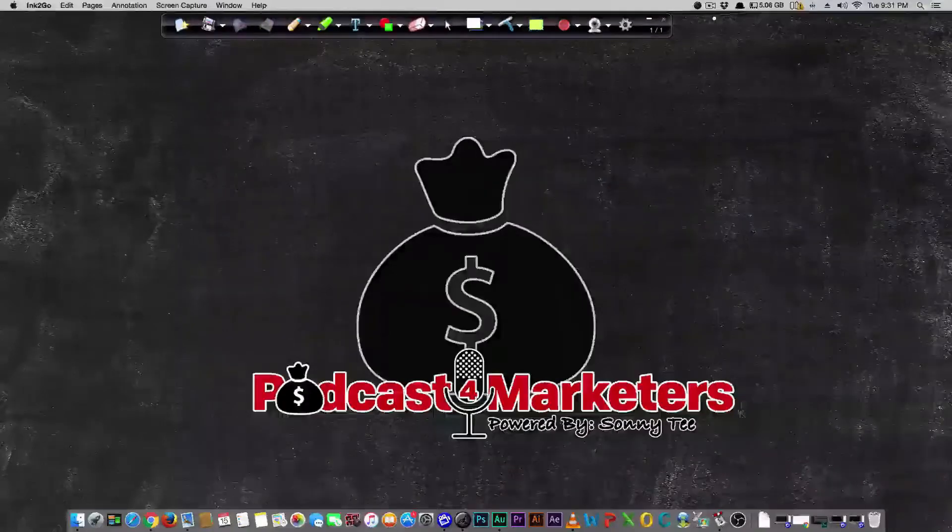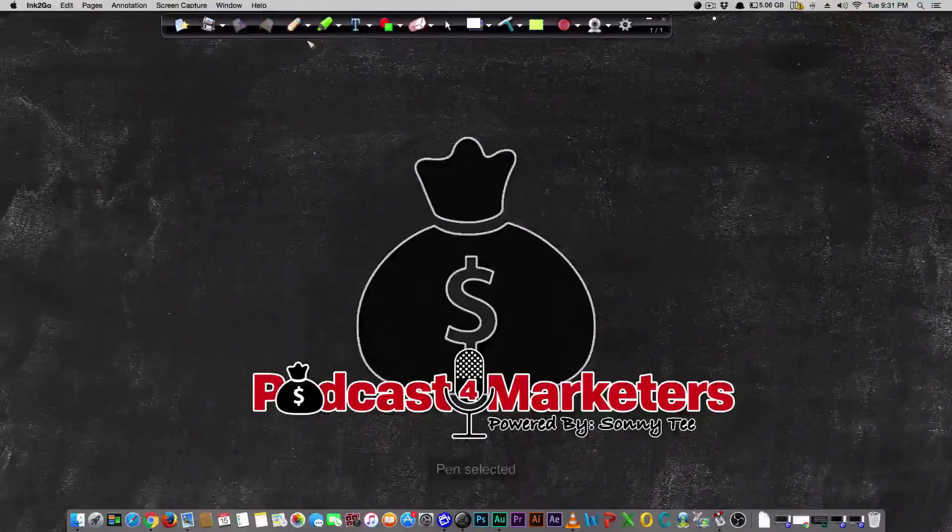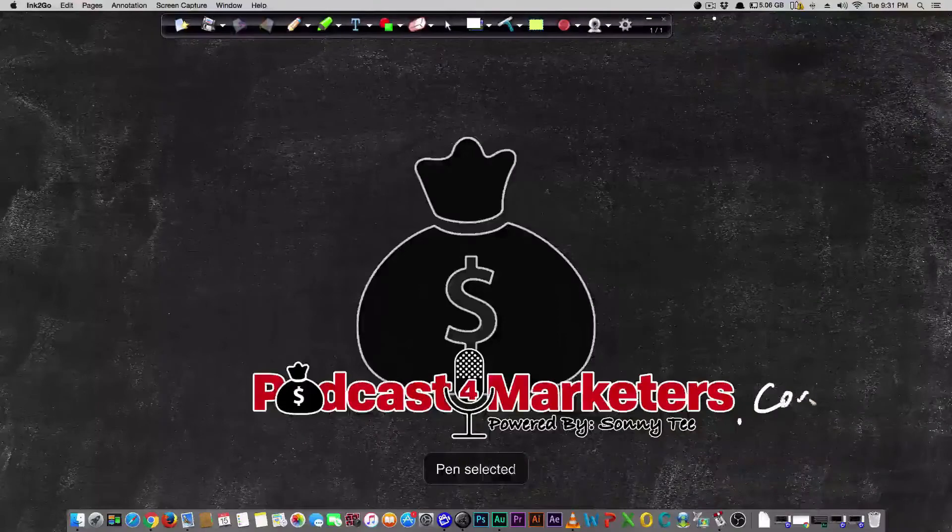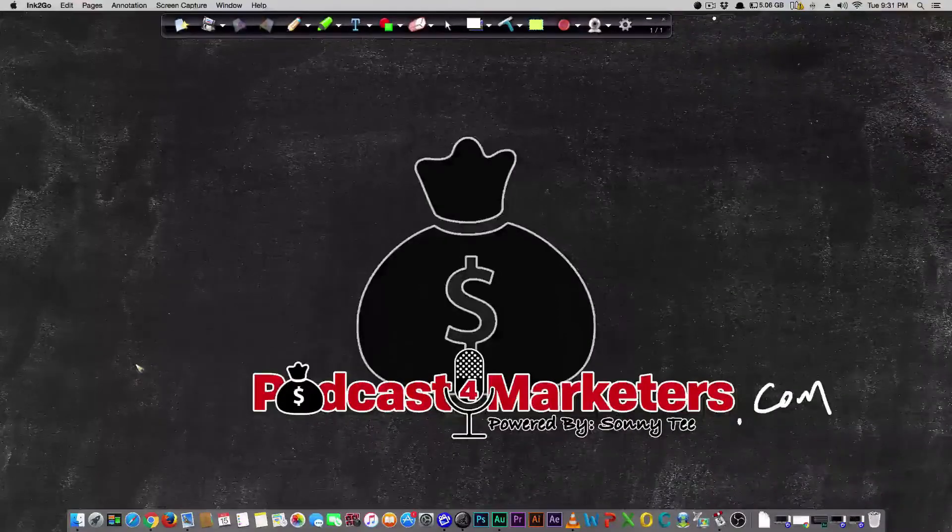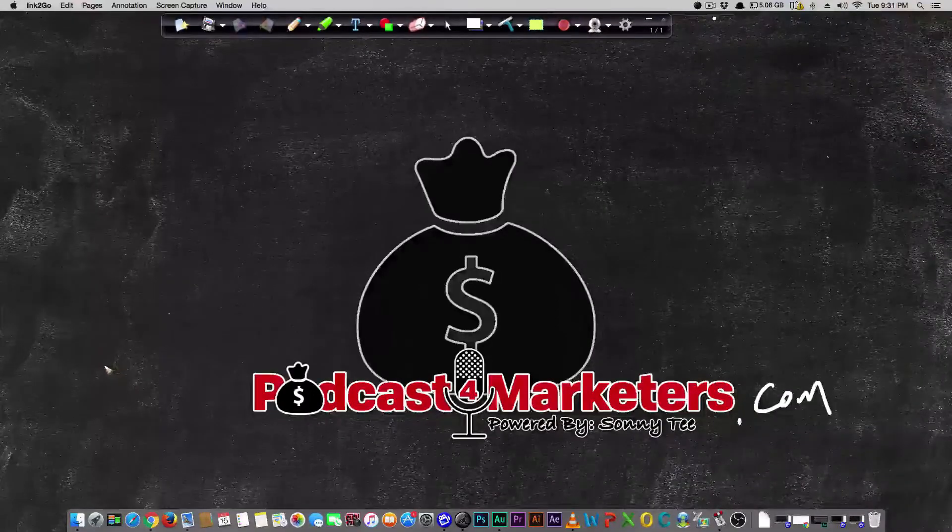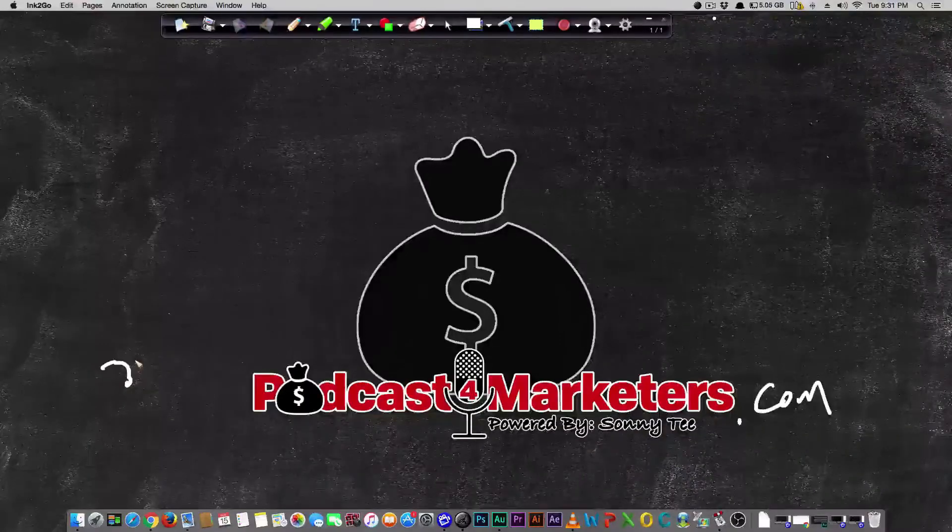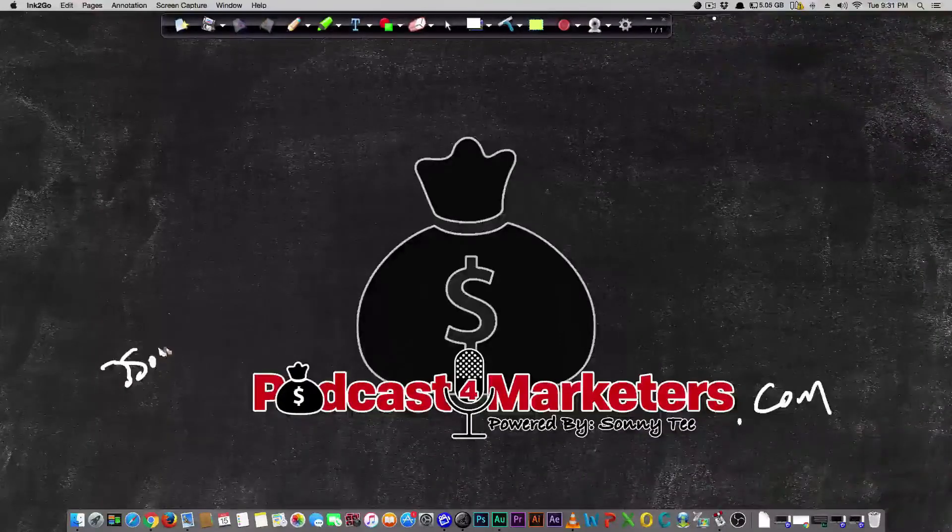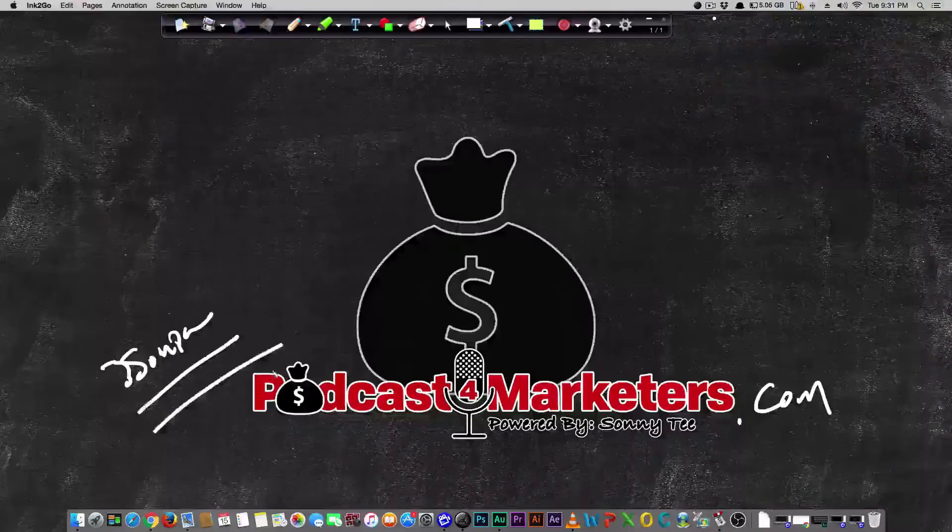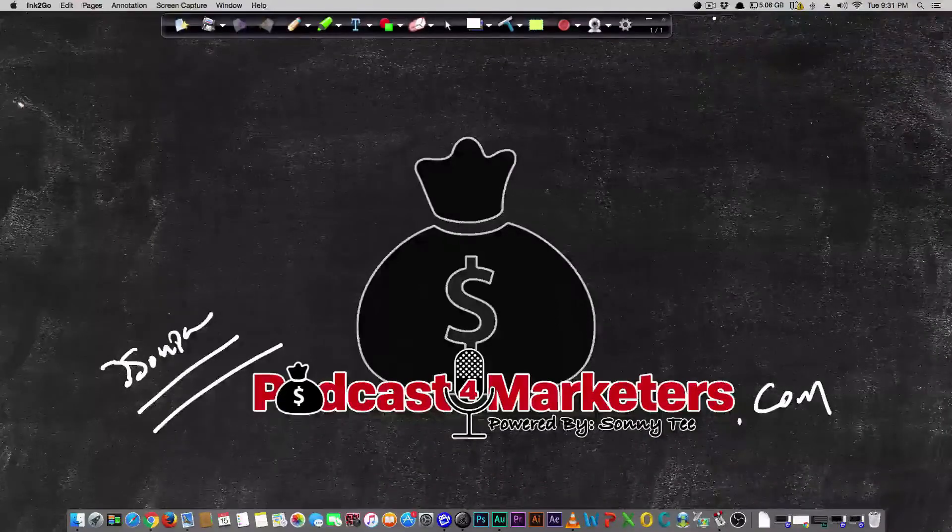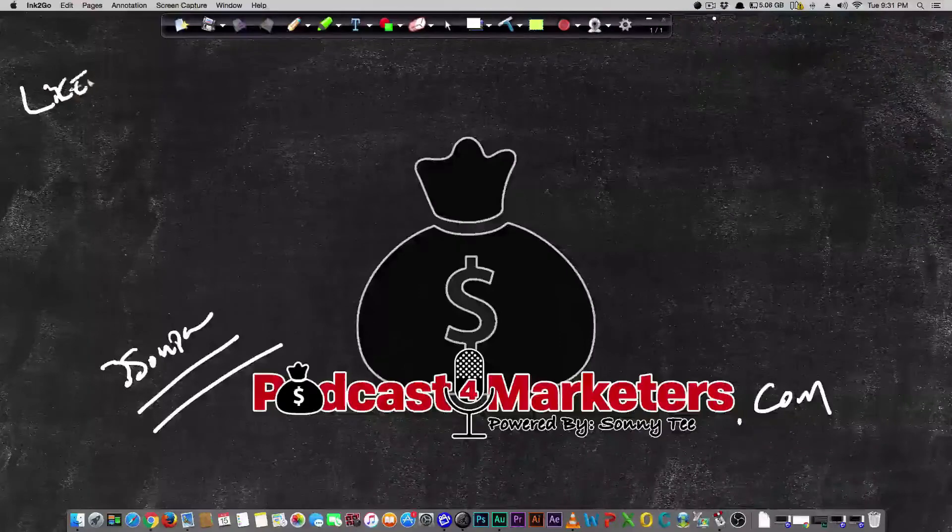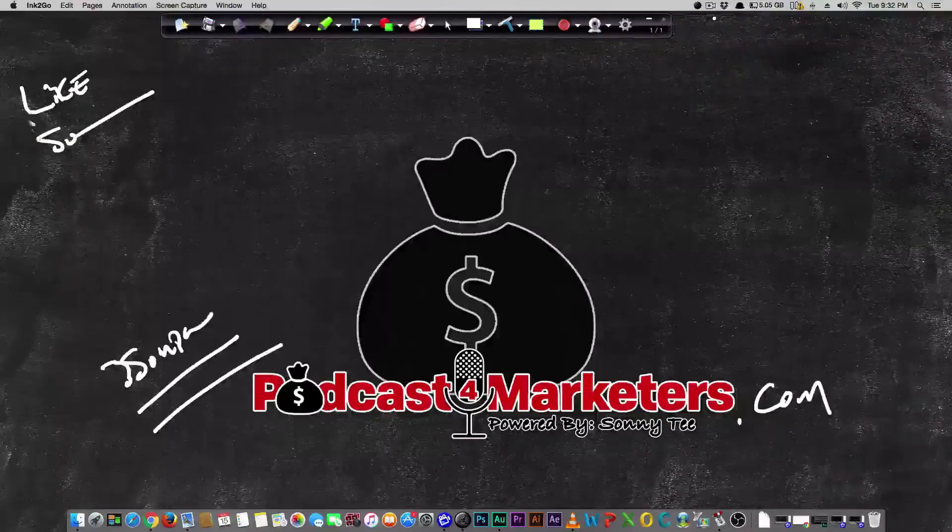Welcome to today's video. Make sure you visit PodcastForMarketers.com for more information. Over there I have a really kick-ass course on how you can make at least a few grand a month on simple recurring revenue.